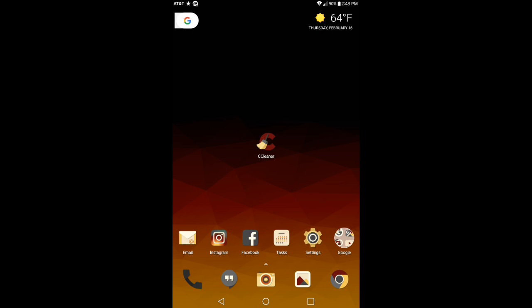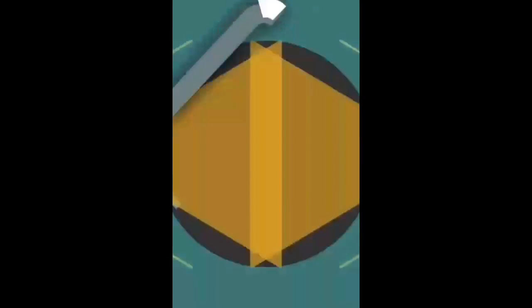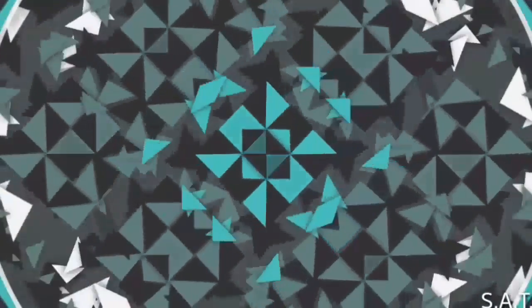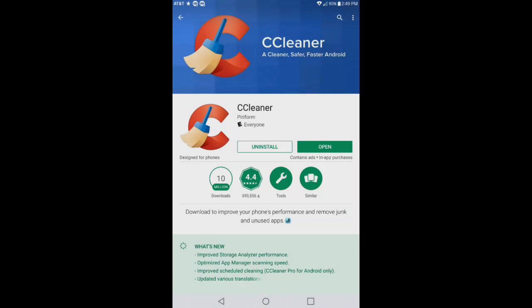Hey what's going on guys, David with Stock Android Tech. Today I'm going to be discussing an application called CCleaner, so stay tuned. Today's app is called CCleaner. Now CCleaner has been out on the Google Play Store floating around for a while, but it does get basically monthly updates.